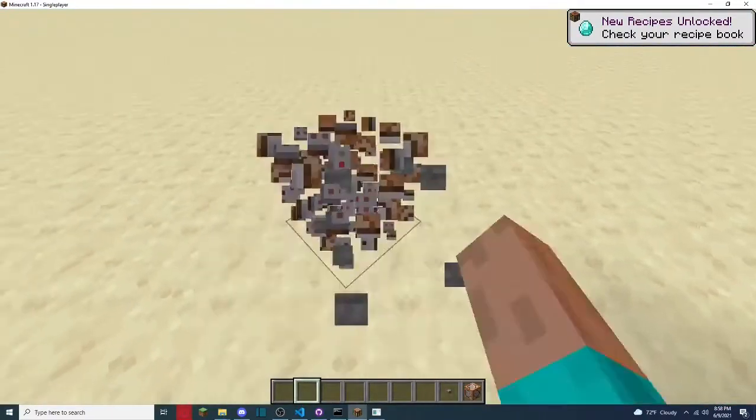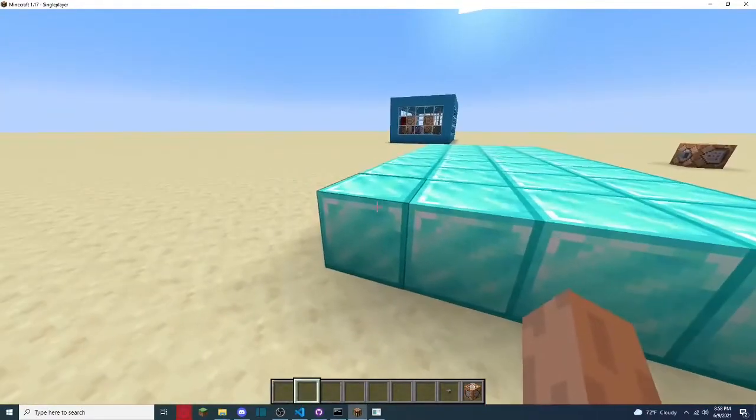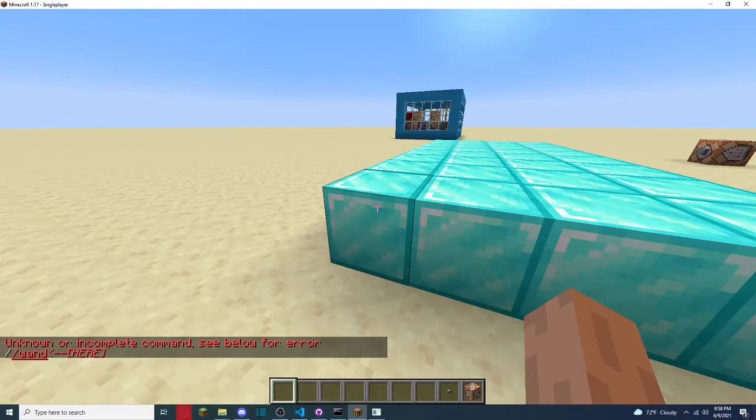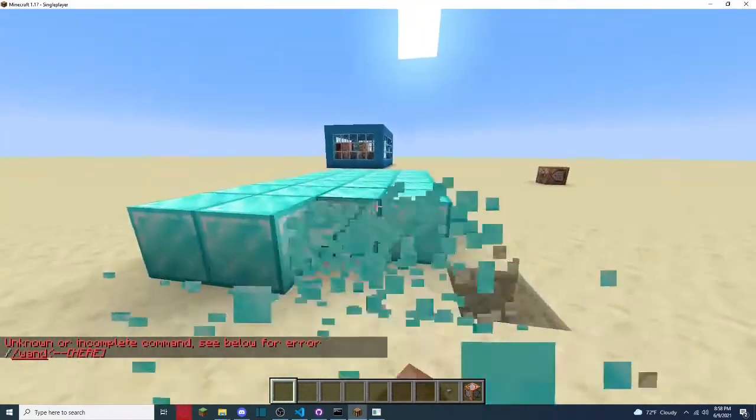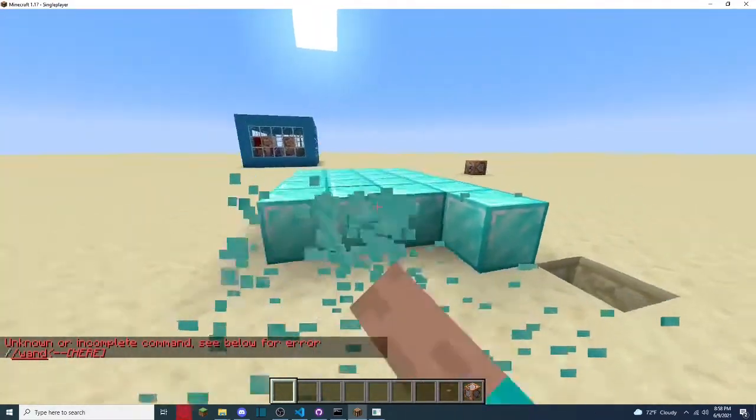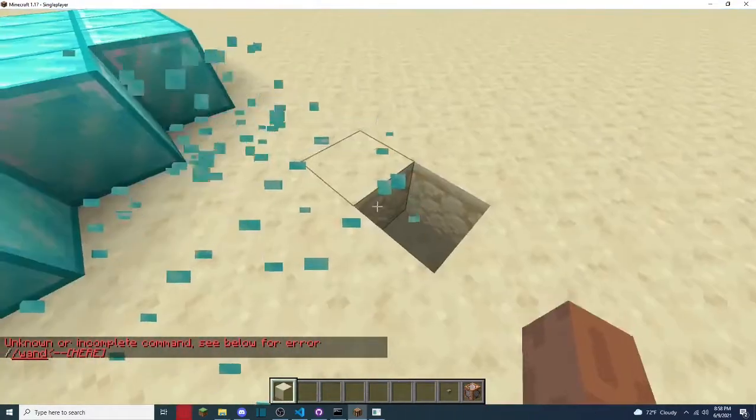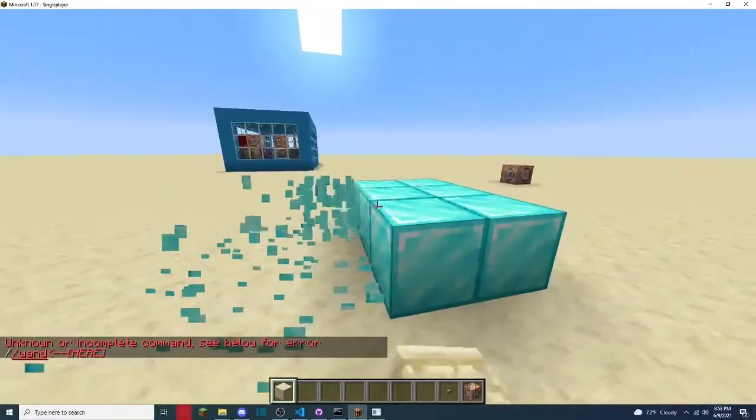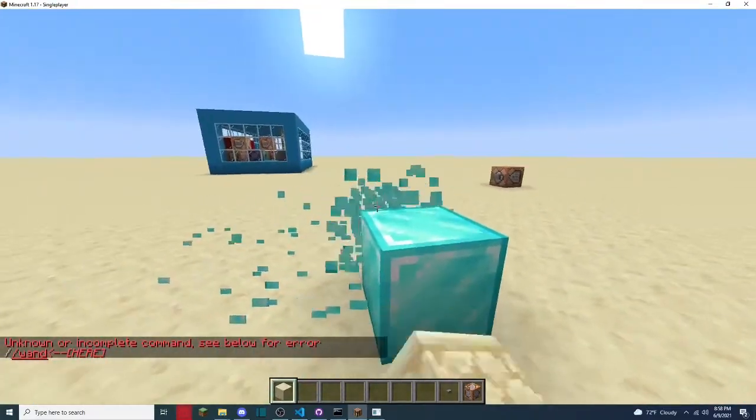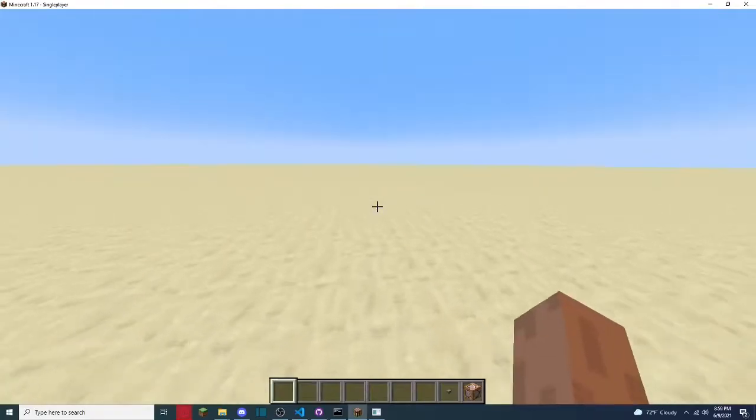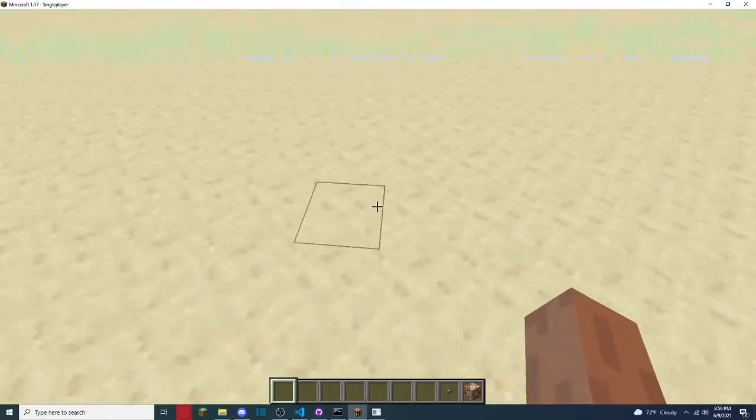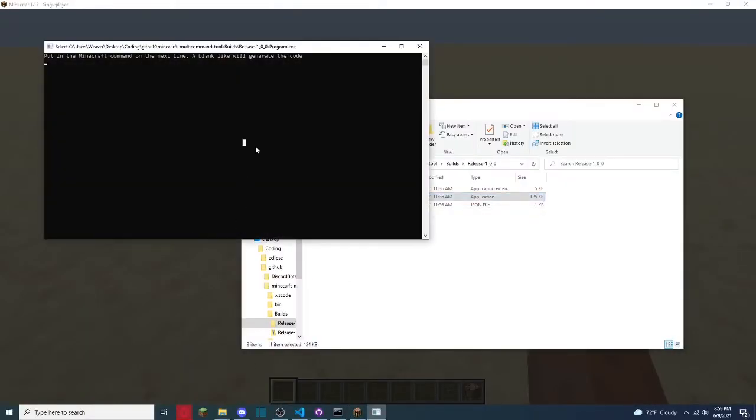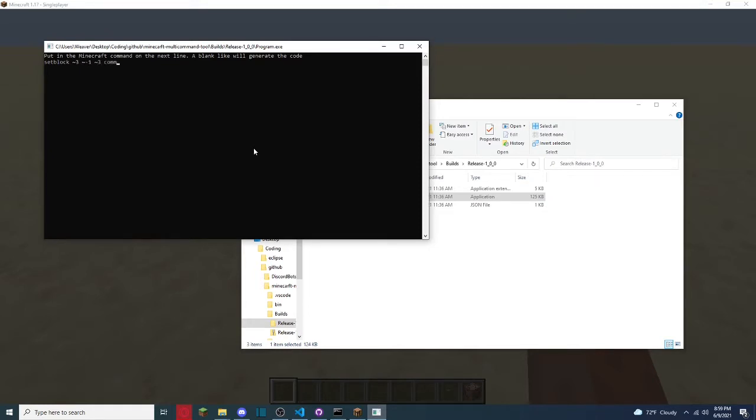And yes, we can also put command blocks, so if we ever want to. So if we want to, we can add command blocks, so like, if you want to do command blocks, the way we would do that is, we could do set block, so 3 out, same level, 3 out to the side. We're going to set it to command underscore block, and if you want to do repeating, repeating underscore command block, chain, chain underscore command block.